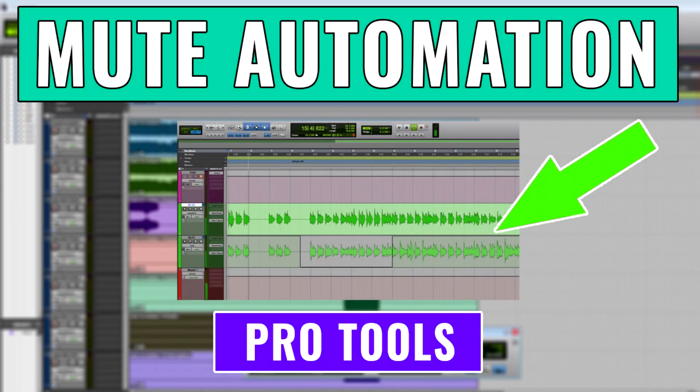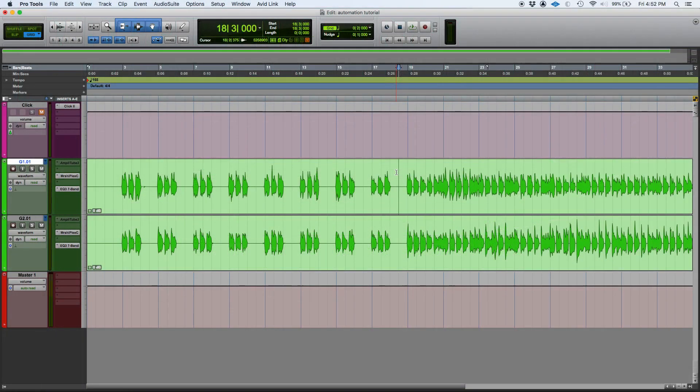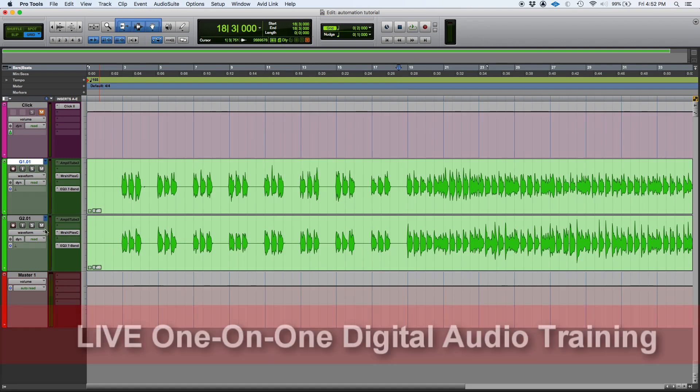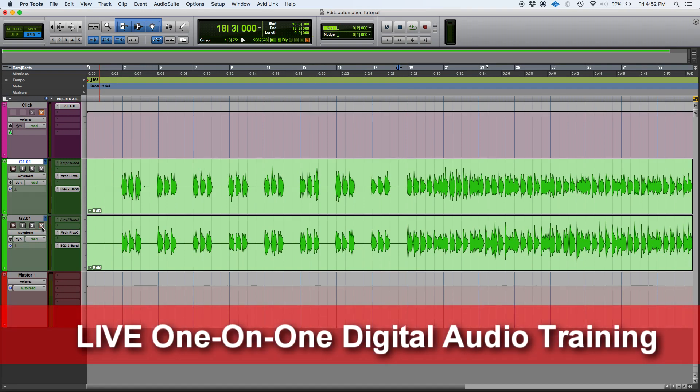Hey guys, this is Henry from Obedia again. Today we're going to keep working in Pro Tools and demonstrate how to apply mute automation. So what is mute automation? Well, it's very simple.